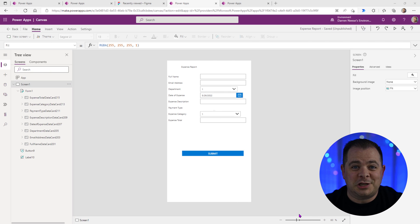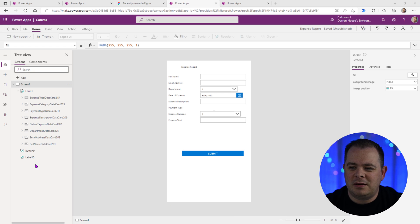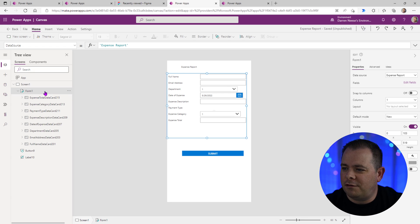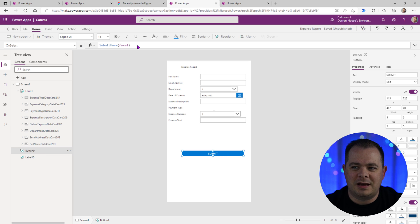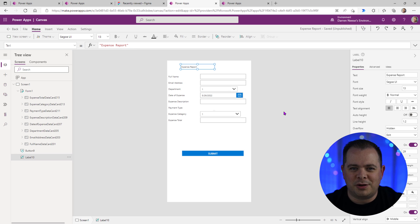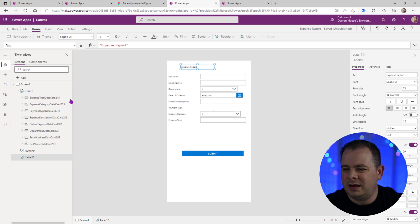Alright, guys, this is our generated application. I'm going to show you what you get. You get a screen one, you get a form for editing the fields. You have a button at the bottom. If you click on the button, it already has a submit form in there. Then we have a label at the top that sort of gives the heading.